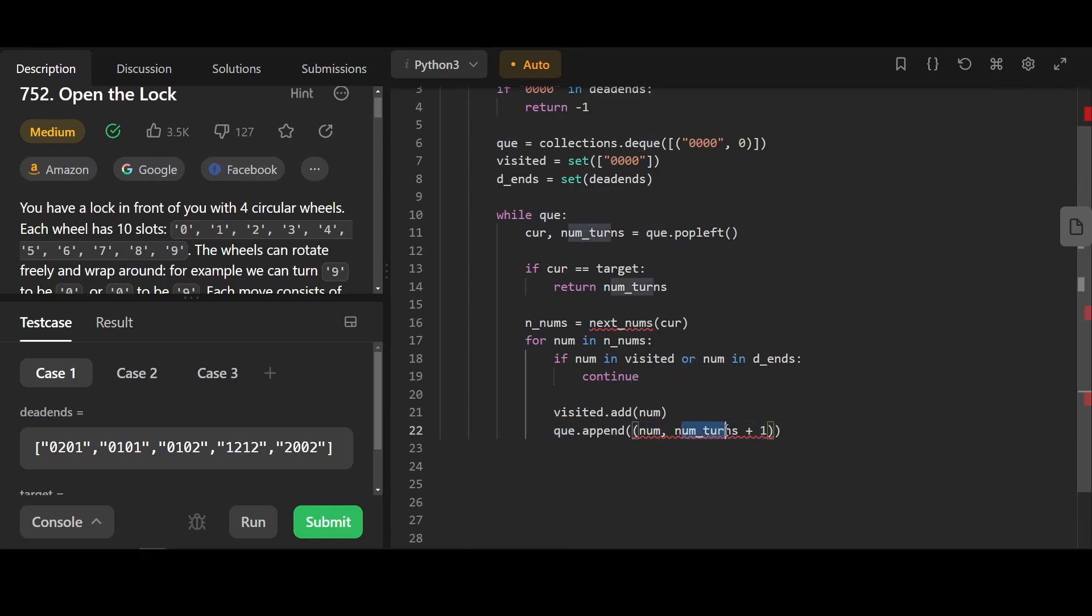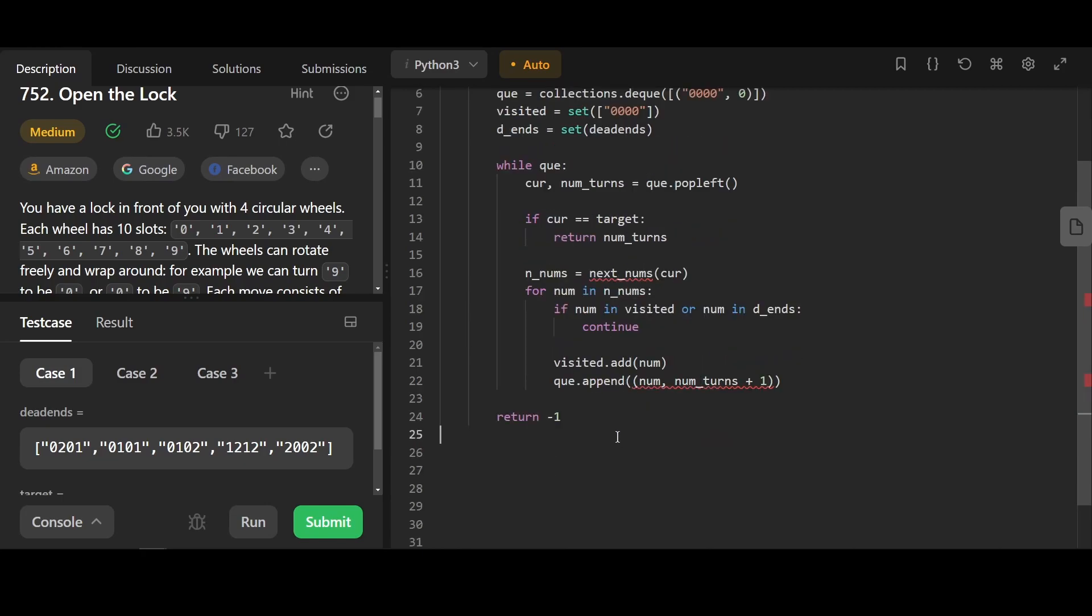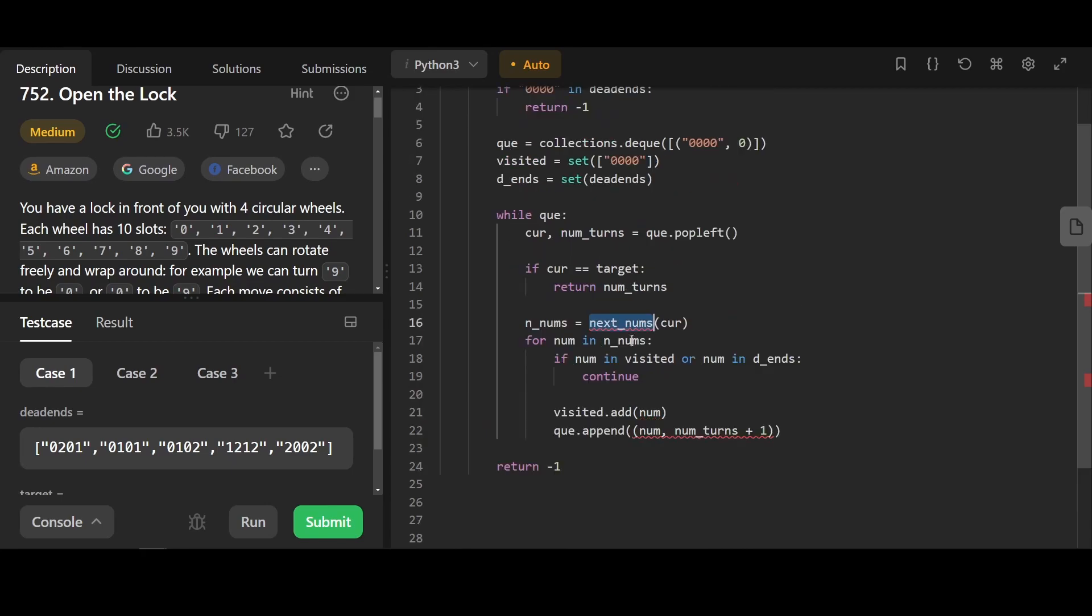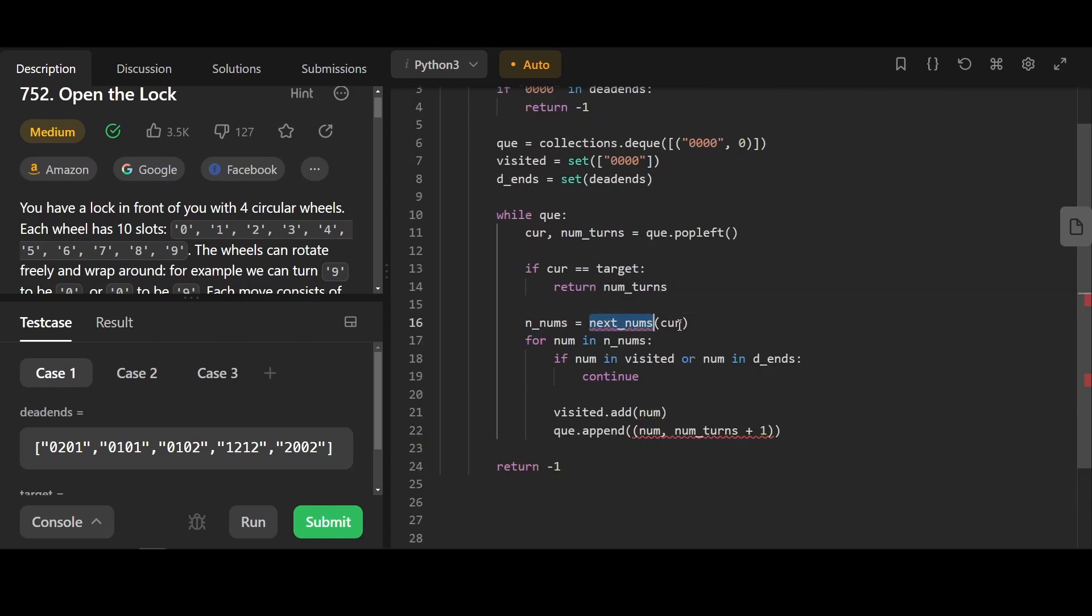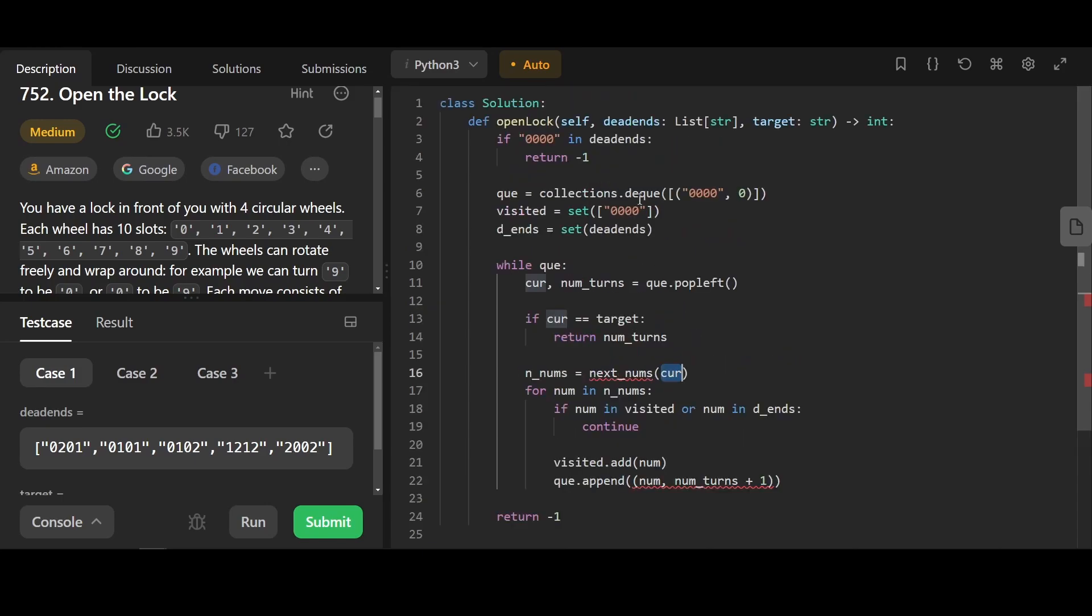Here, we bump up the number of turns by one. If we reach the end without reaching the target combination, that means it's impossible. Here, we're gonna return negative one. Next, we're gonna build the helper function for generating every single pattern that our current node can reach.